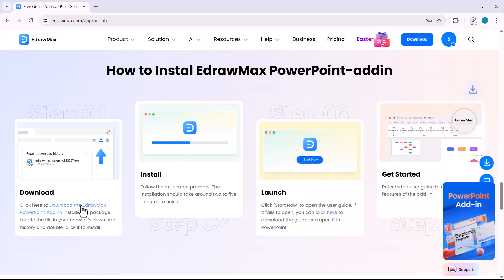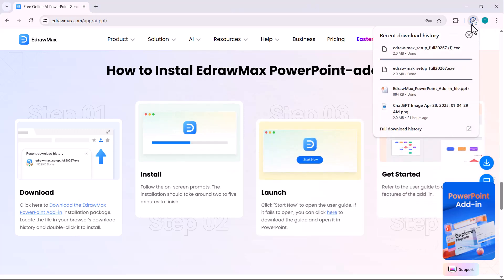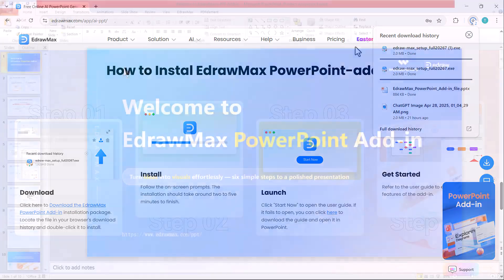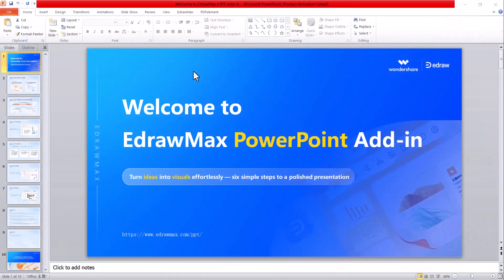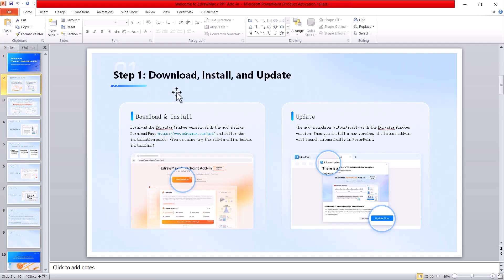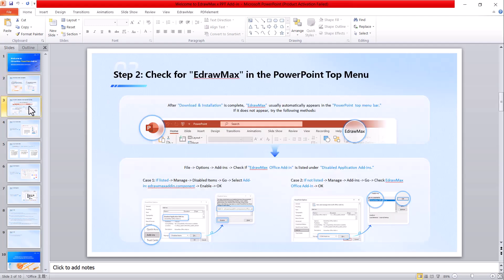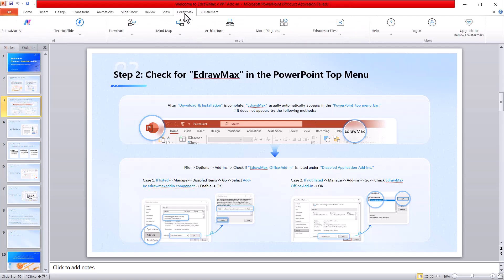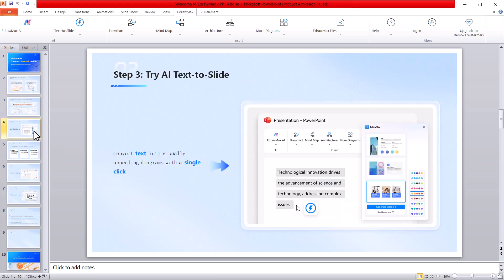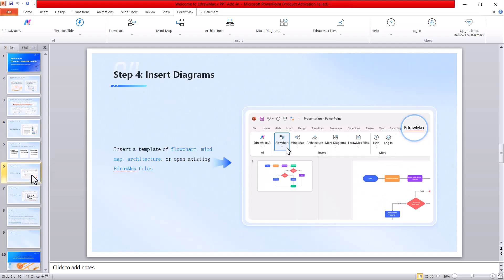Just download the software and install it. After installing, a PowerPoint presentation will open automatically with complete details about the EdrawMax PowerPoint add-in, how to download it, install it, and what to do if you already have an older version. Update EdrawMax if needed, and once that's done, you'll see the new add-in appear directly inside PowerPoint. We'll talk more about these AI features in the next part of the video.